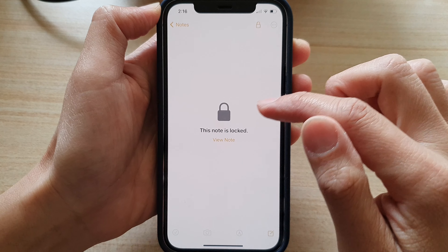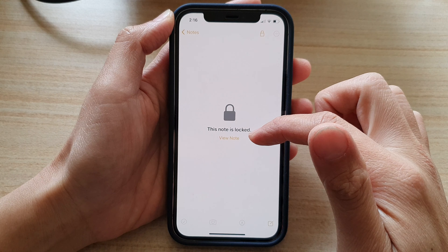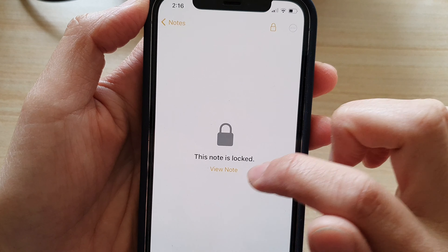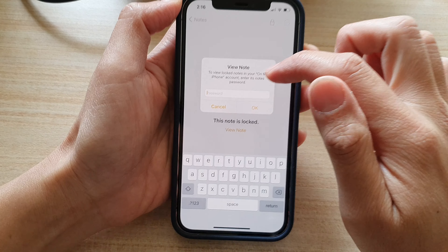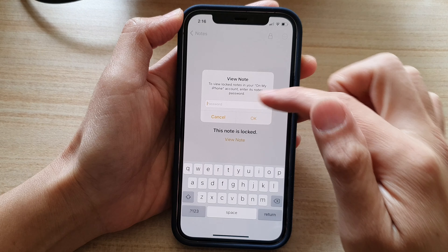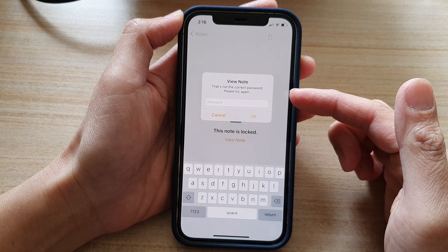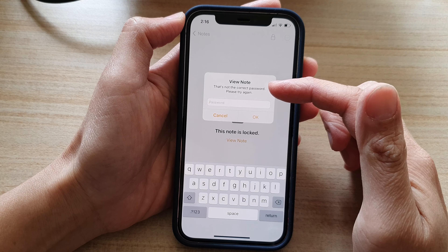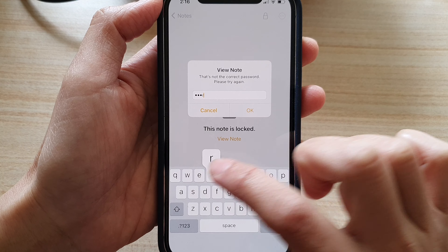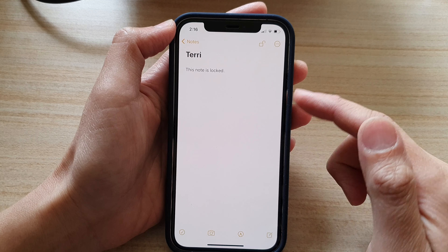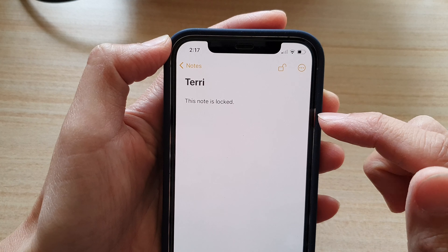If I tap on that, it says 'This note is locked.' To unlock it, I can tap on 'View Note' down here, or I can tap on the lock button at the top to unlock it. Now it will ask me for the password. If I put in the wrong password, it says that's not the correct password, please try again. So now I can try to put in the correct password and tap on OK. If you put in the correct password, then you will be able to unlock your note.